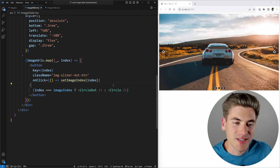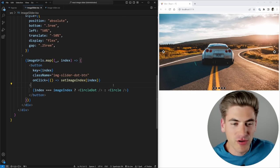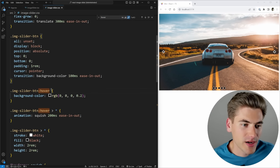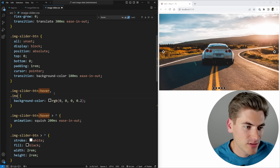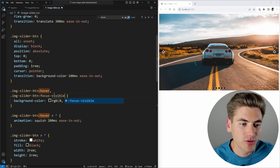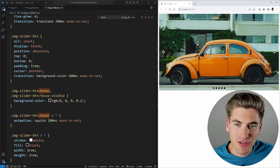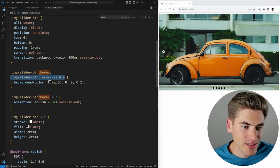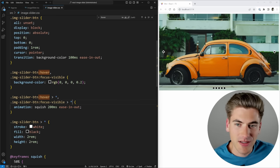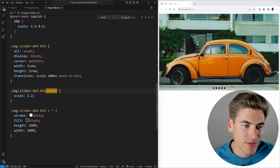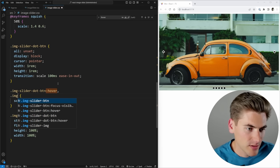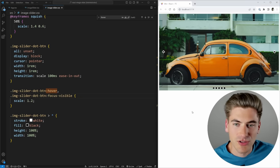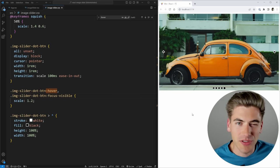The first fix is making sure our hover styles also apply on focus. Everywhere we have a hover style, we add a focus-visible counterpart. So for image-slider-button:focus-visible, we add the background color. For the dot button child on focus-visible, we add the squish animation. Now when tabbing through, we at least get background color and animation feedback showing which element is currently focused.